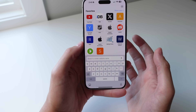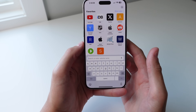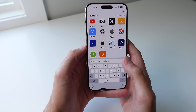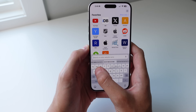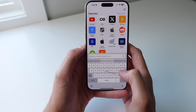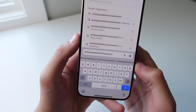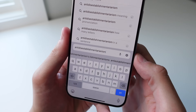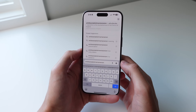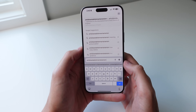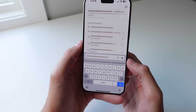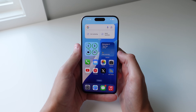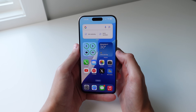QuickPath also works with very long words. Let's go ahead and input the longest word in the dictionary — antidisestablishmentarianism — and see if it works. Even though the swiping looked like gibberish, it actually picked up on the word. I would definitely recommend trying out QuickPath on your iPhone. It takes a little getting used to, but once you start swiping to type, you're never going to go back.